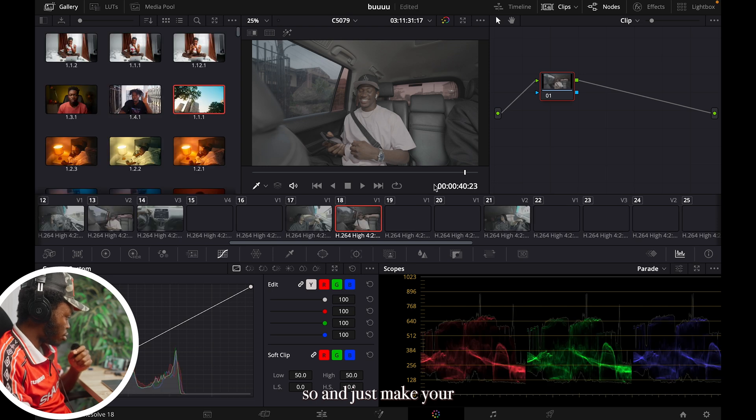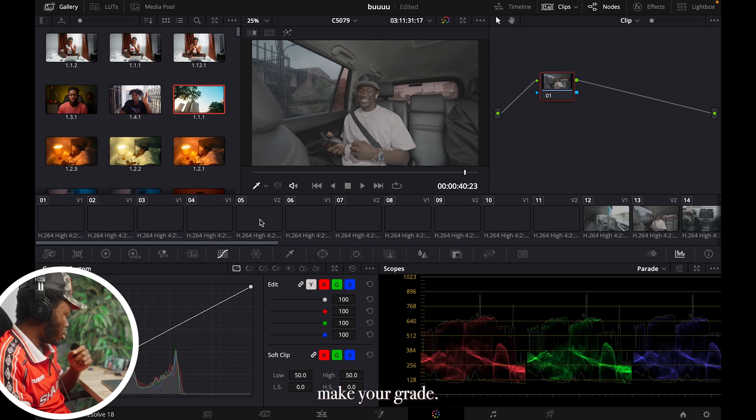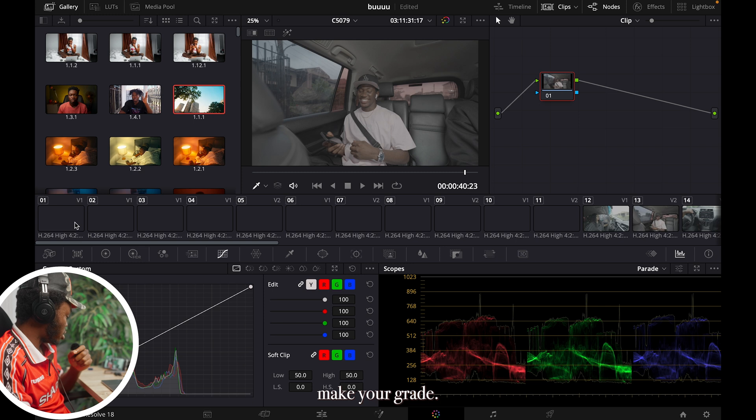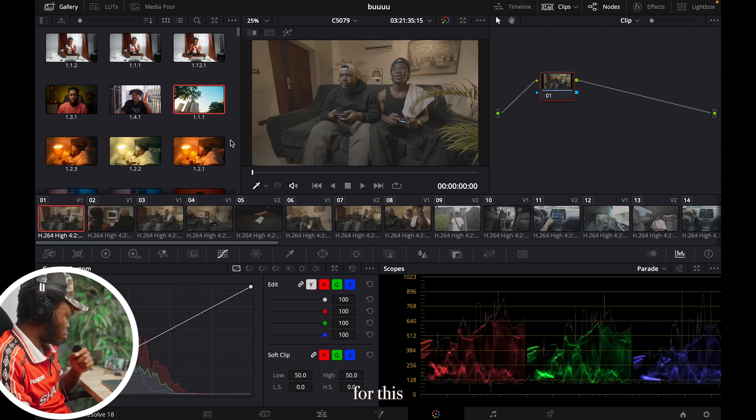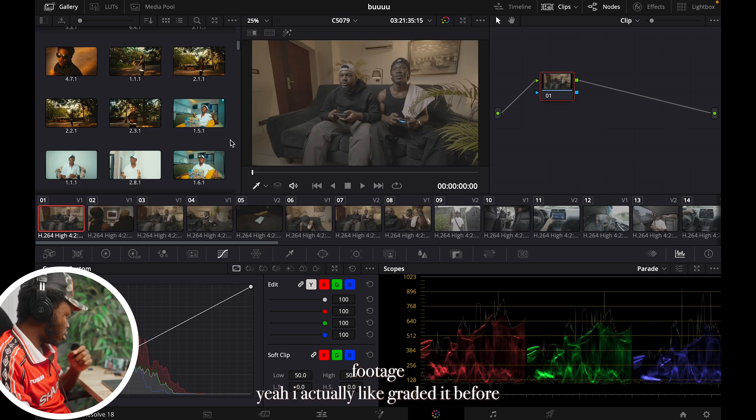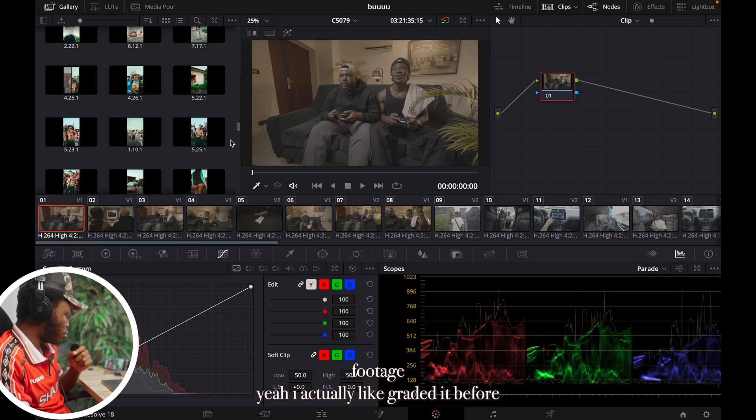And just make your grade. For this footage, yeah I actually graded it before.